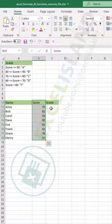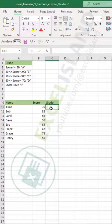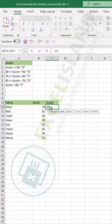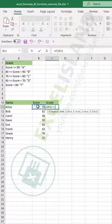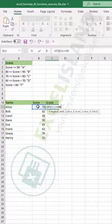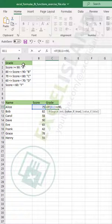In the grade column, type equals IF, and say: if the score is greater than or equal to 90, comma — so the value if true would be a grade of A for that score.